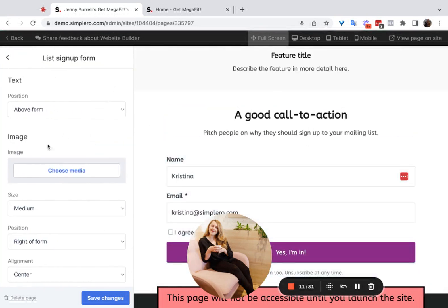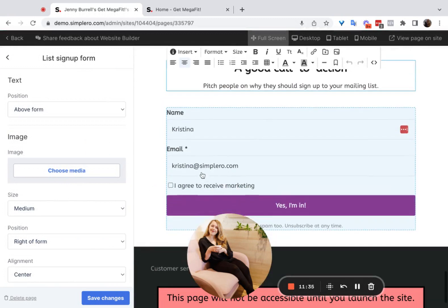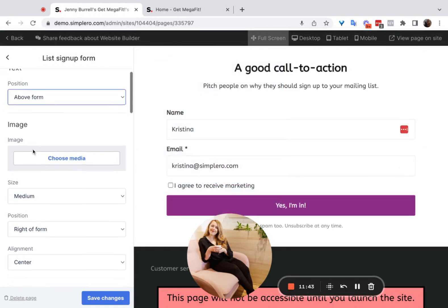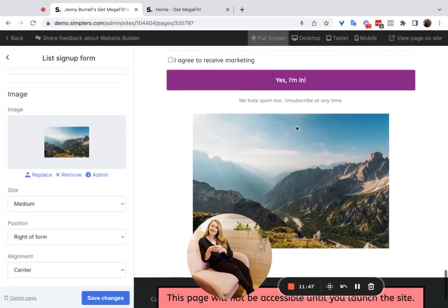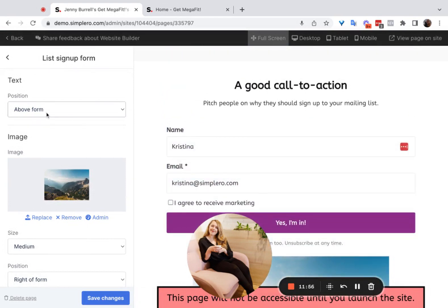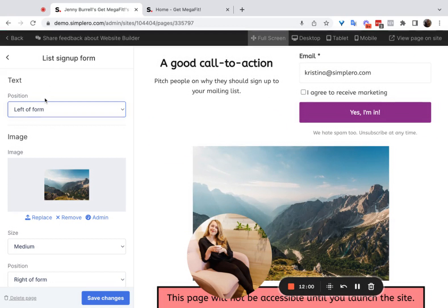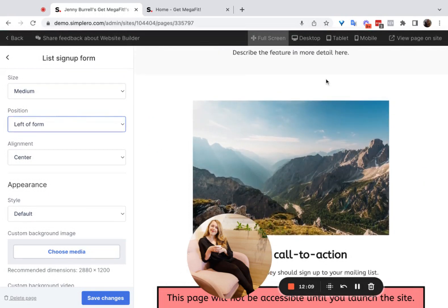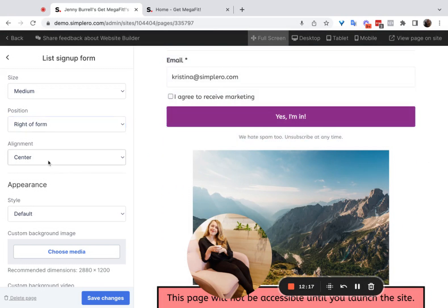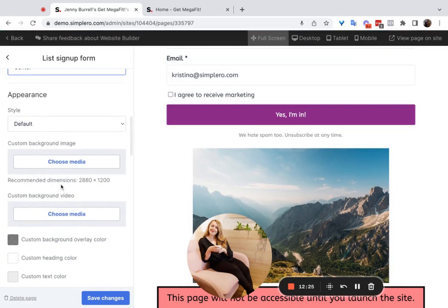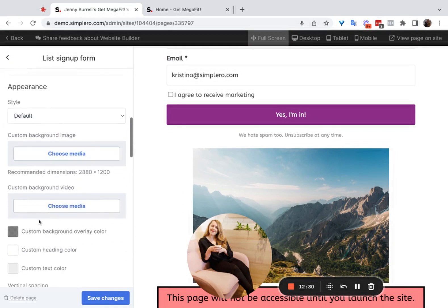The list signup form looks like this. If I click 'Add,' I get to change the title, and this is what the form can look like. You can choose to have the text on the left side of the form, on the right, or above it. You can add an image if you want, and if the text is set beneath, the image will stay underneath. You can change the position and put the image on the left or right of the form. You can also choose the alignment, and same thing — you can give it a background color and all of that.